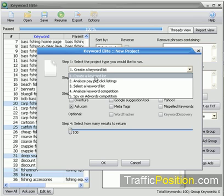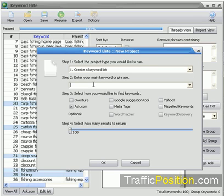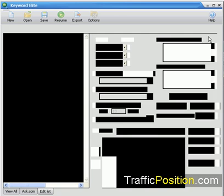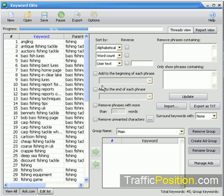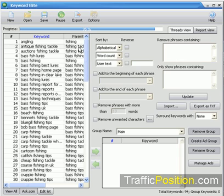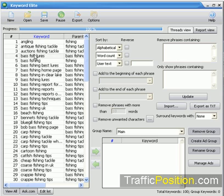Here's how it usually works. The first thing you're going to do is create a keyword list, just like I showed you in the last video. We'll stick with fishing as our keyword. We'll use Ask 100 Results. Keyword Elite goes out and finds our 100 keywords for us, just like it did in the first video. Now you take a look at your list and select the ones you want to analyze further.